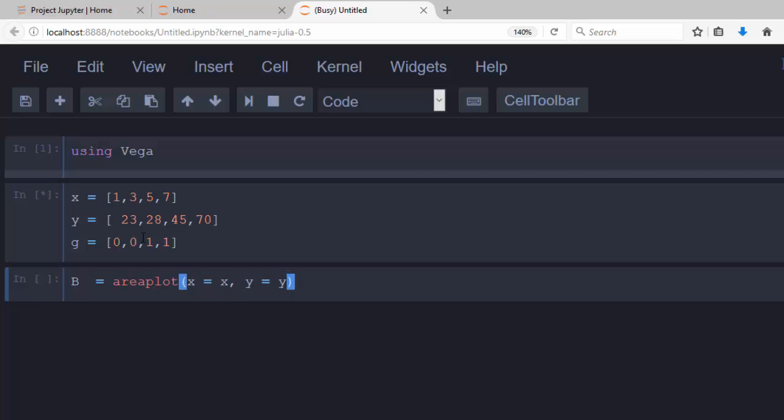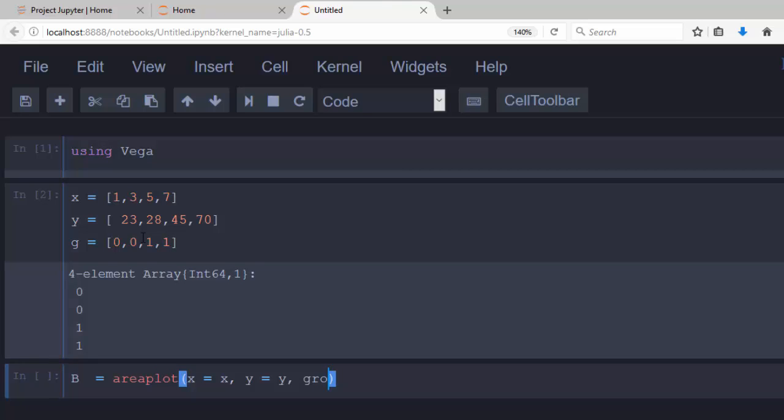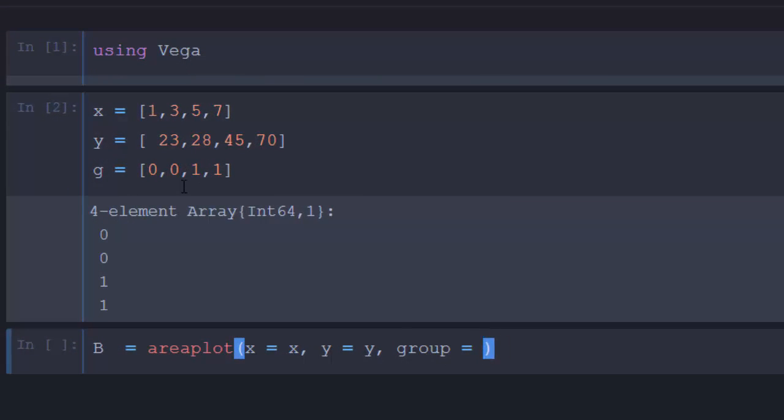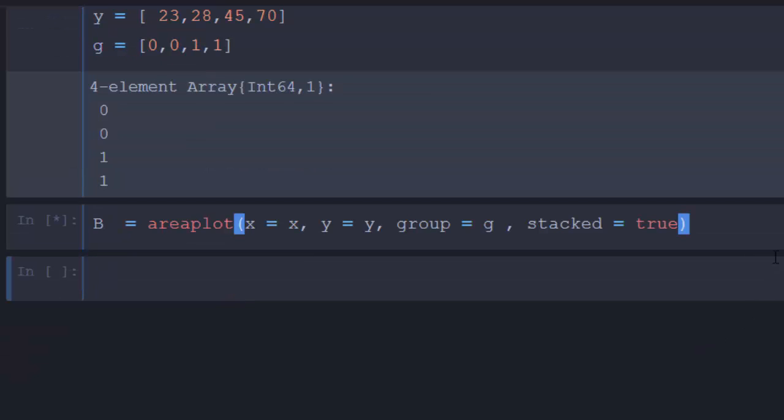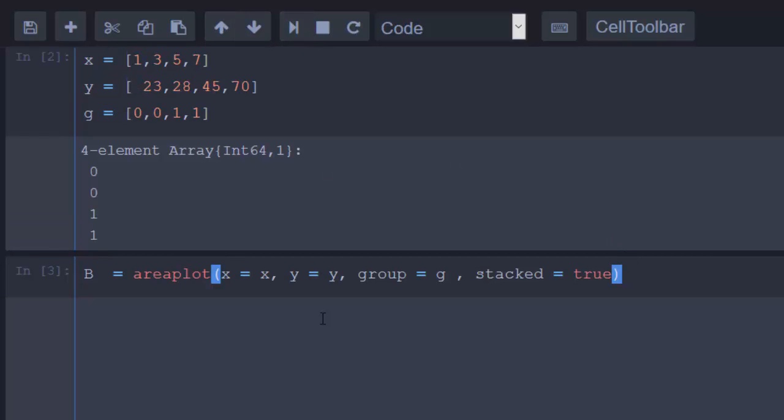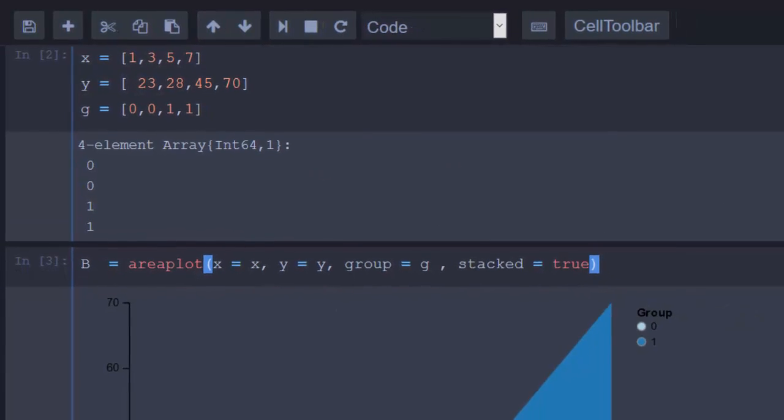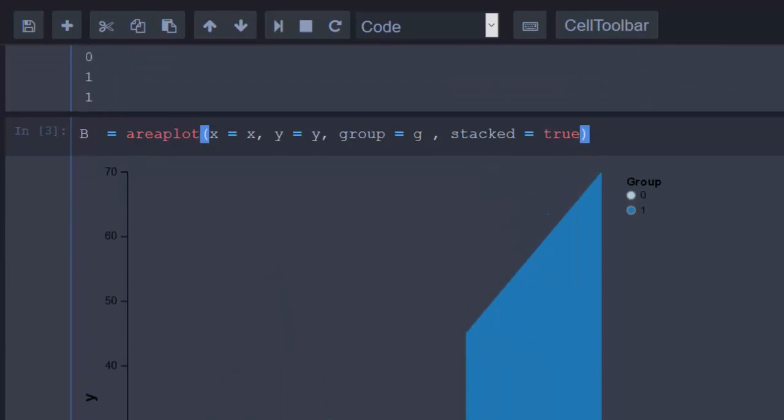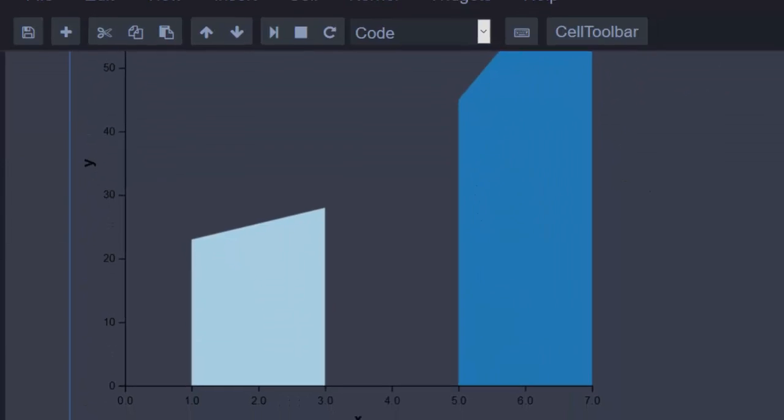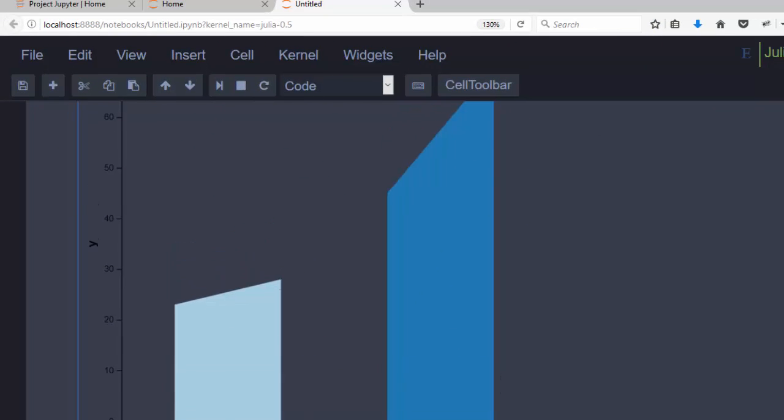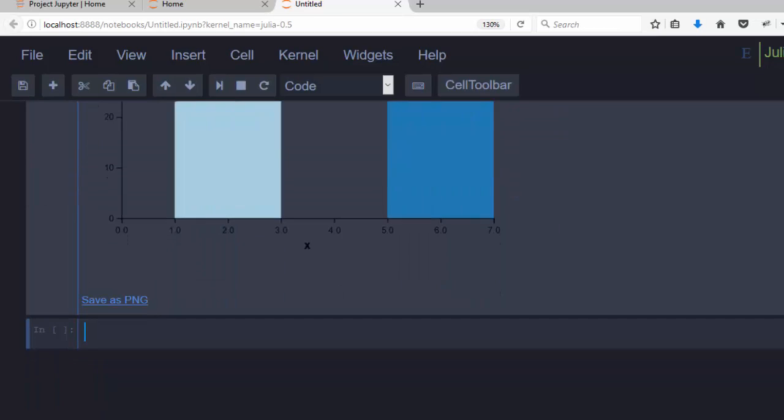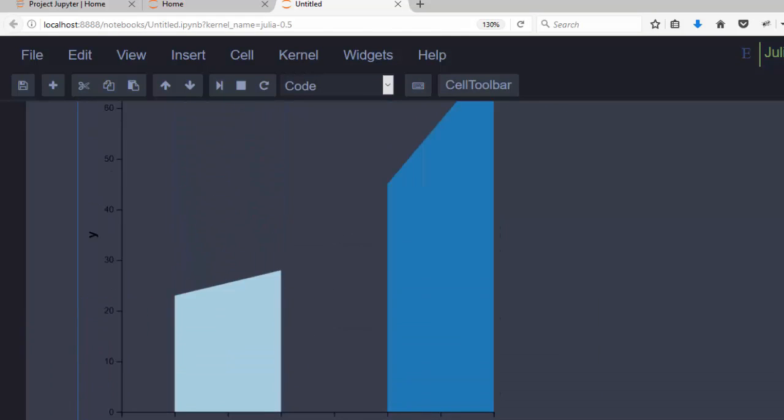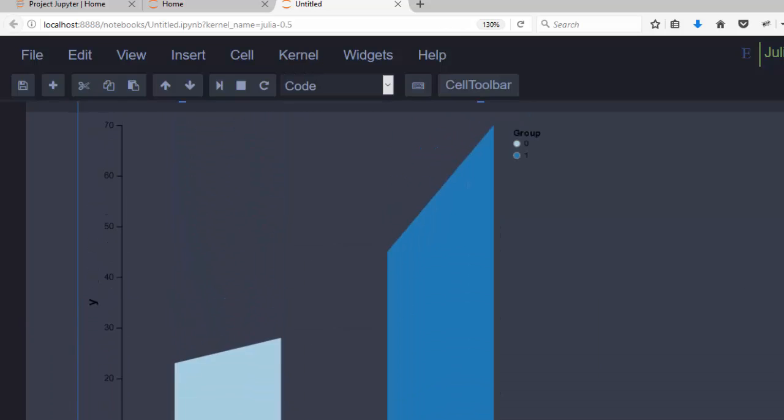Our group as g. We can also have another argument as stacked equals true - you can omit it, it's going to work. After that you just plot it - shift enter or control enter. We can run it. So this is the plot that we had, which is quite nice. Let me reduce it so that you see it better. You can actually save it as a PNG, which is nice for Jupyter Notebook.